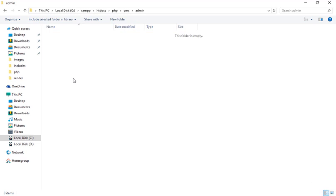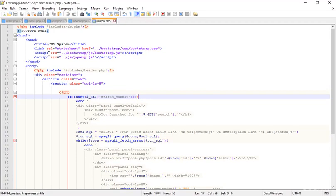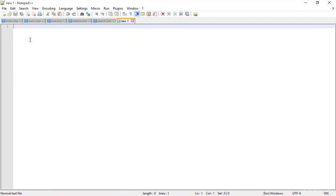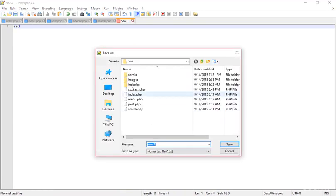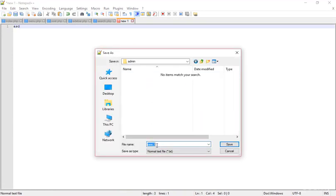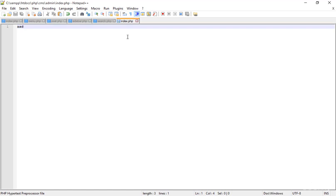Inside the admin folder I'm creating a new index file. I mistakenly created a new folder, so I'm going to Notepad++ and clicking New. Now I'm saving this file as index.php inside the admin folder and pressing Enter. In this way I created the index.php page.